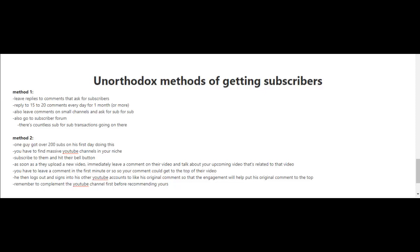Method two is very unique. One guy got over 200 subscribers on his first day doing this. What you do is look for massive YouTube channels in your niche and subscribe to them, hitting their bell button. When you press the bell button, it'll notify you whenever a new video is released. As soon as they upload a new video and you get notified...